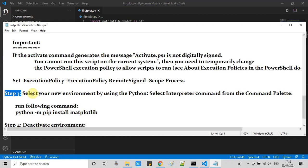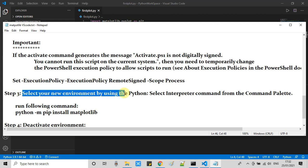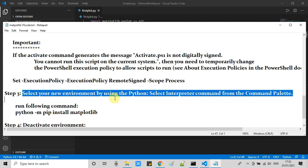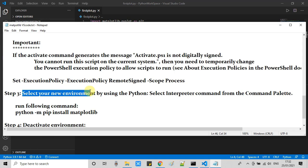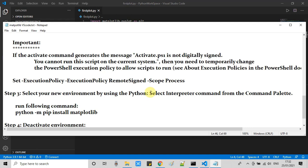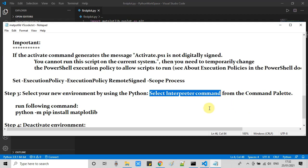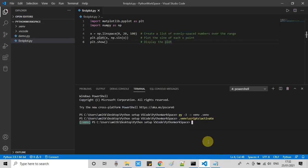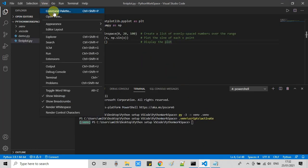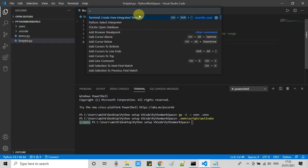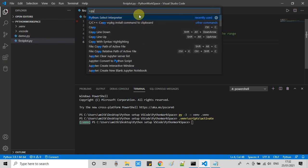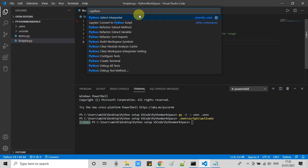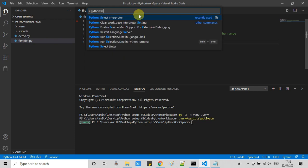Moving to step three. Now we have to select our virtual environment that we just created in step two, and then we will install our matplotlib package. This is the simple way, like we just did in step one: select interpreter. Go to Visual Studio Code again in the command palette and type python: select interpreter. Click on this option.